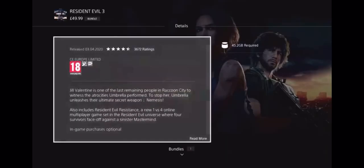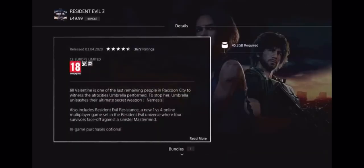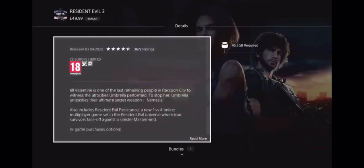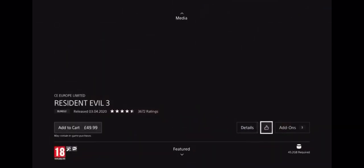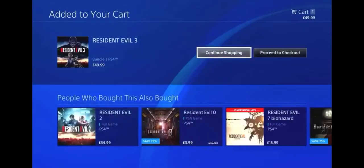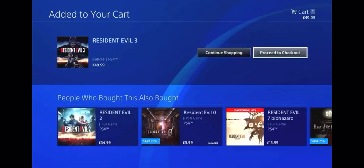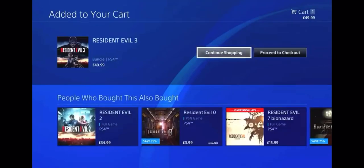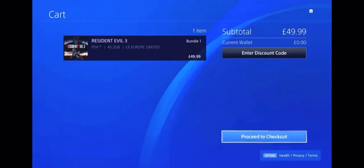I can hear you control it. Now that we're on the game Resident Evil 3, go on and press on add to cart. And then it should come up saying proceed to checkout or continue shopping. Just go on and press on proceed to checkout. And now the game is in the cart page, right? So now you've got the game in the cart.